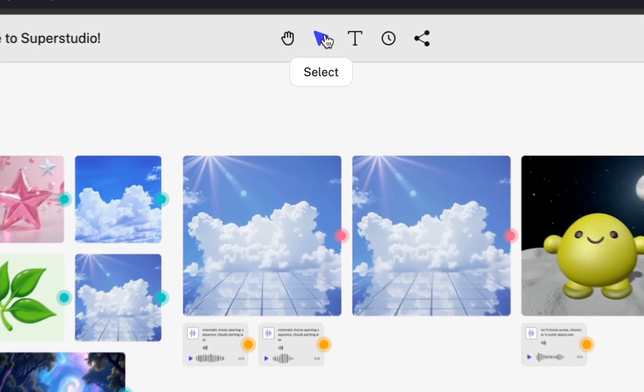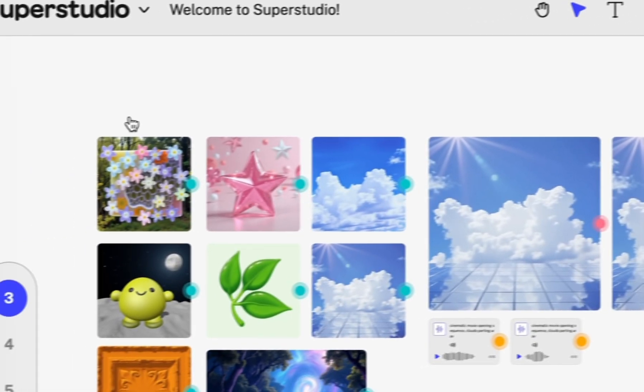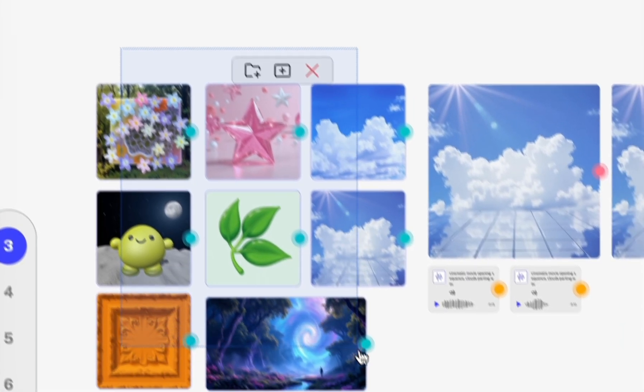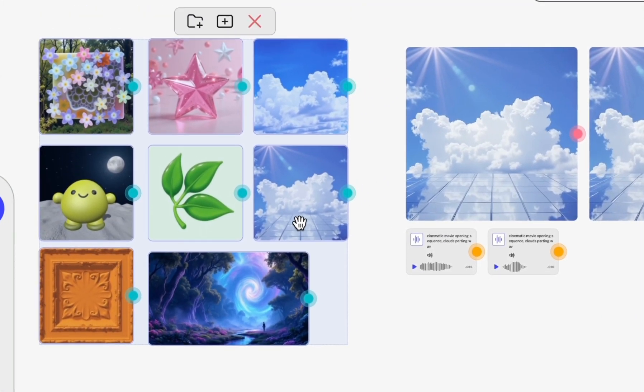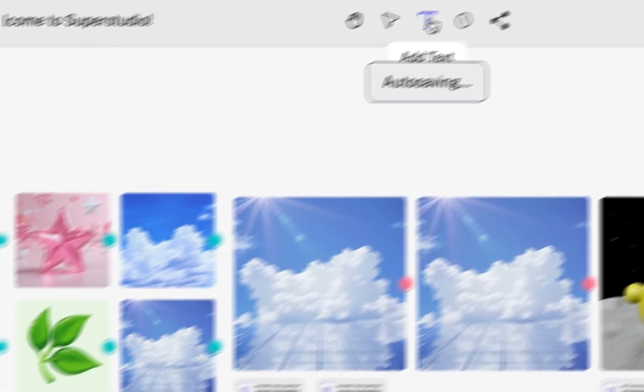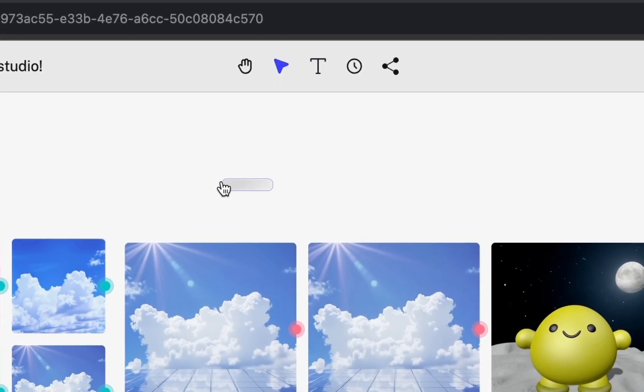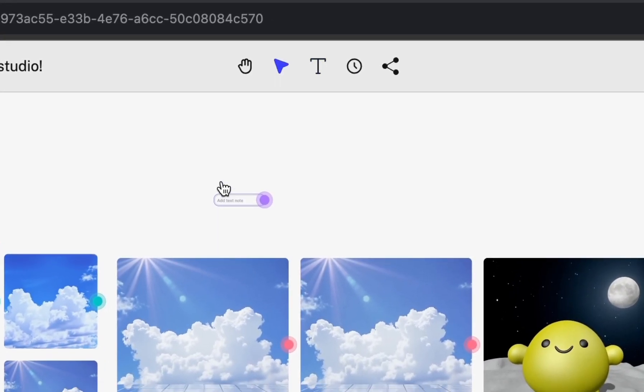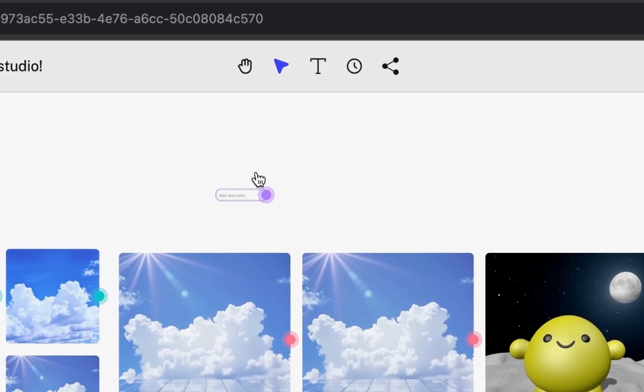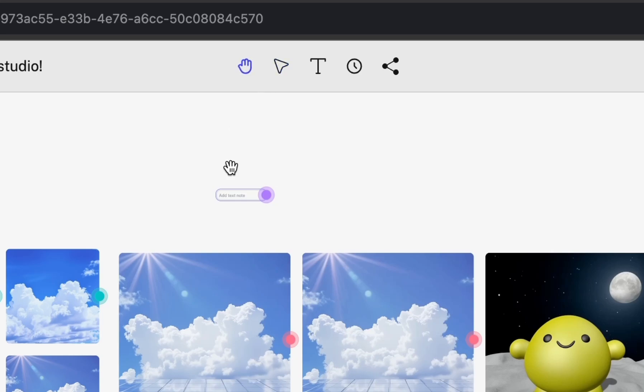The select tool, allowing you to select, group, and move materials and flows around on the canvas. The text tool, allowing you to add notes or your favorite prompts to the canvas to use over and over.